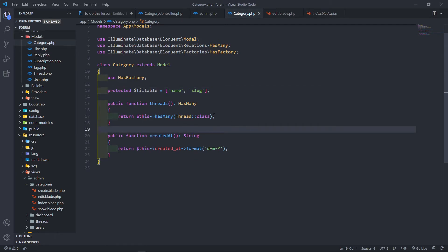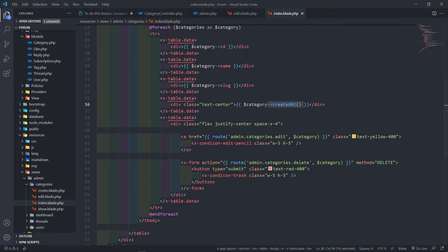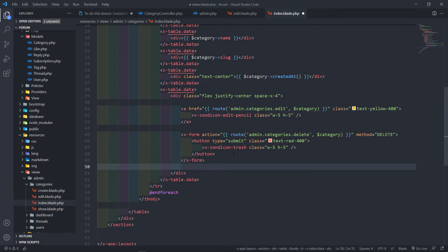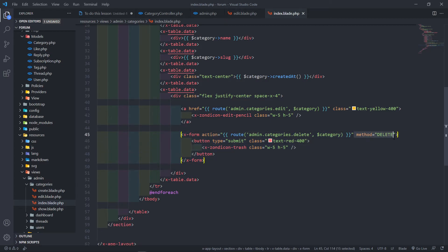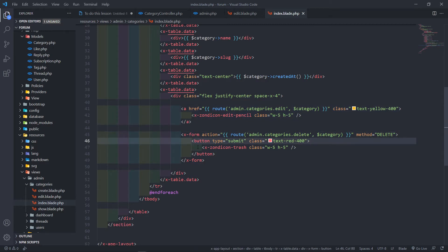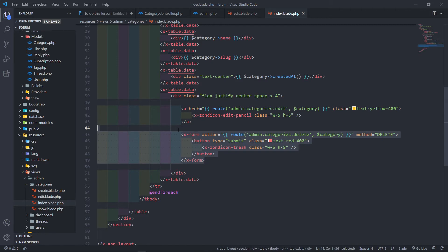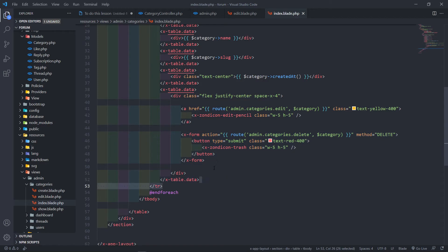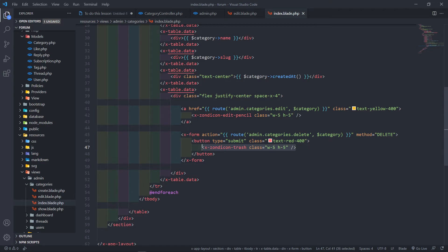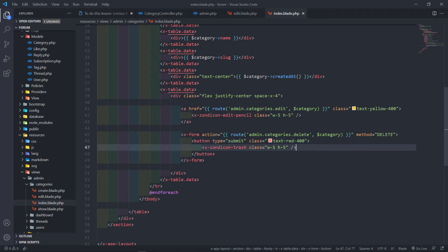Alright, let's get started. I've also updated the delete method — I created a form with the method of DELETE and a button. I changed the anchor tag to a button and moved everything inside the form. We've still got the trash icon, the button with type submit, and kept the coloring. Pause the video and copy this part if you need to.